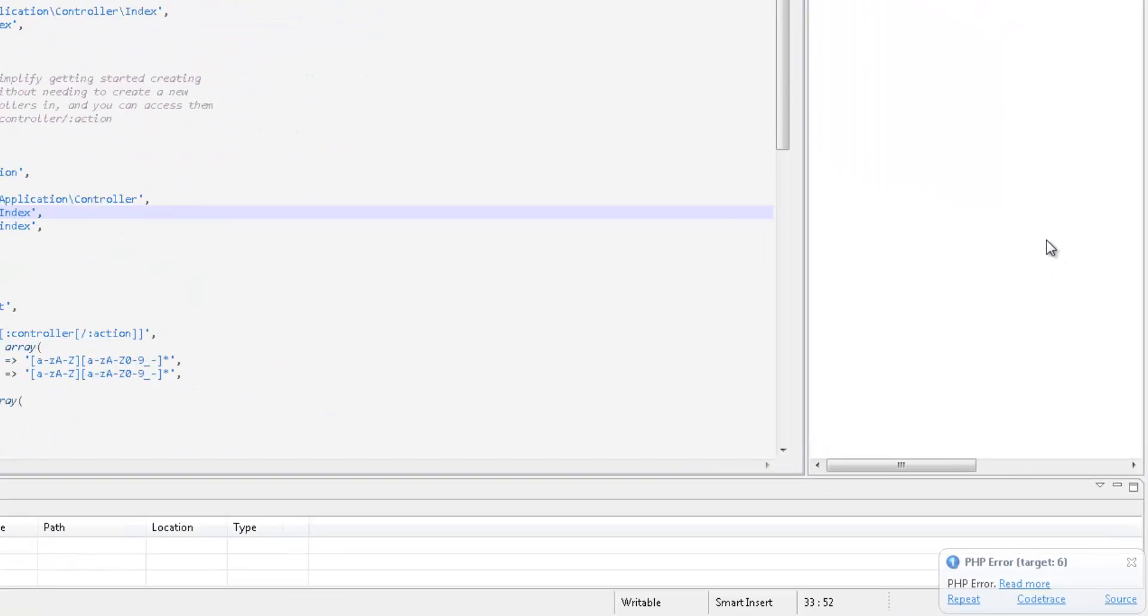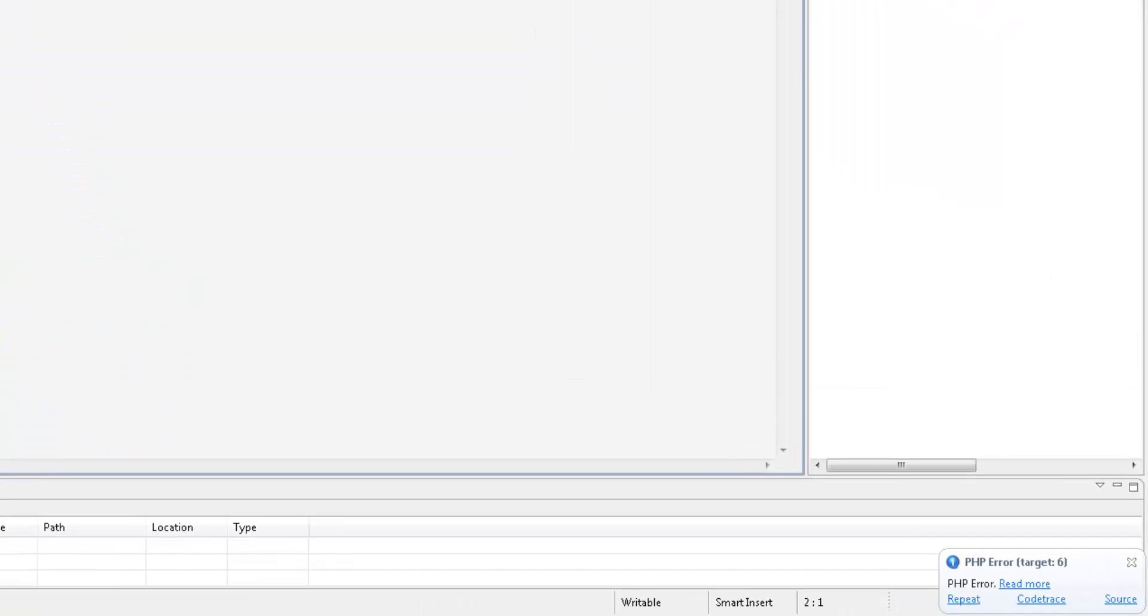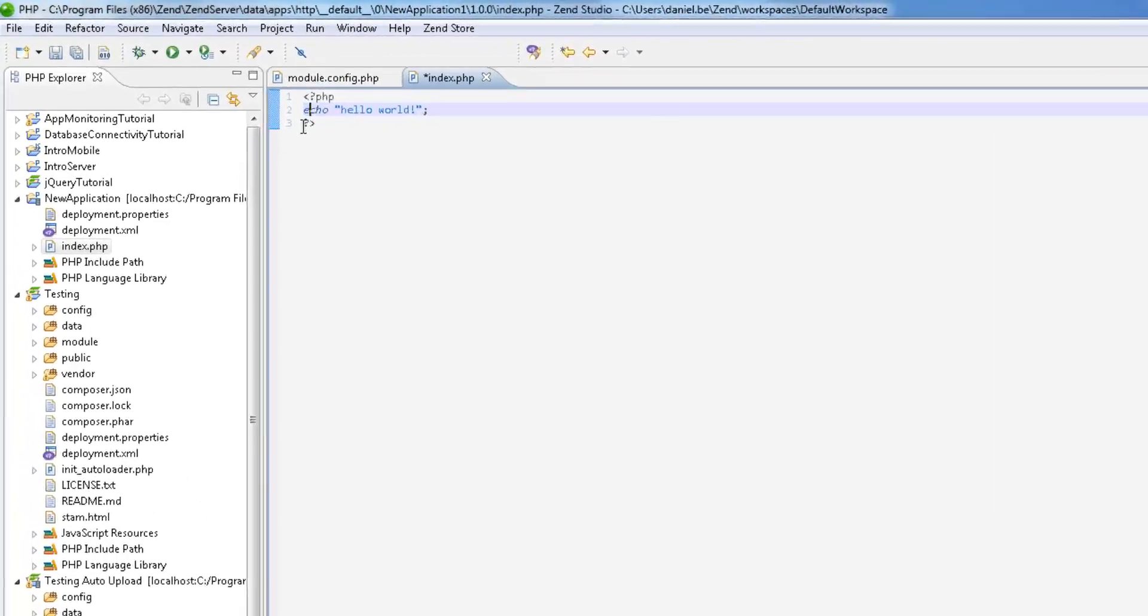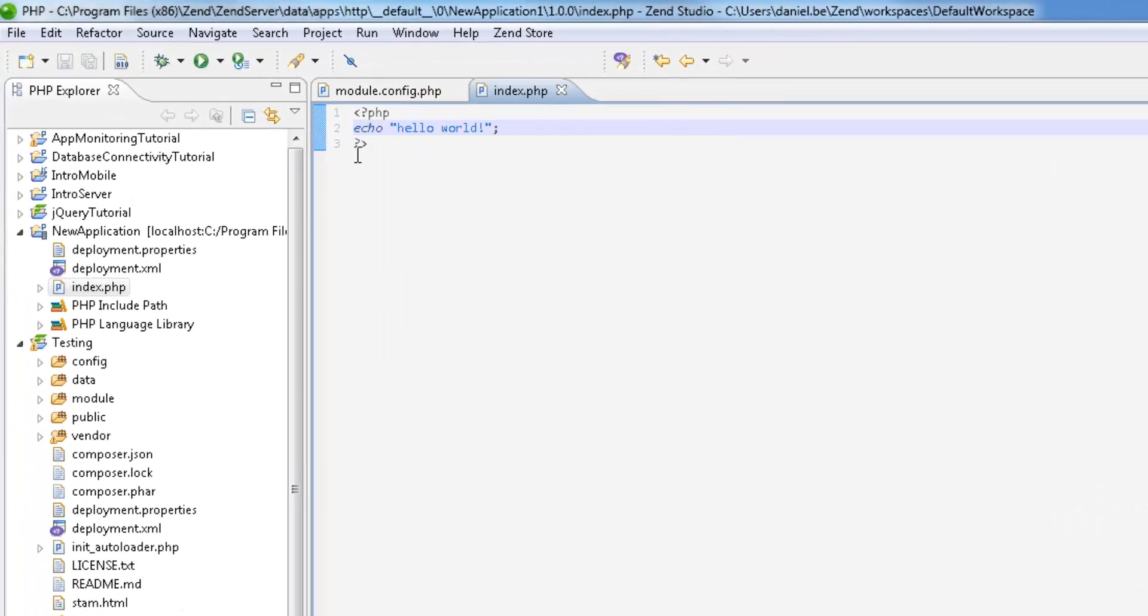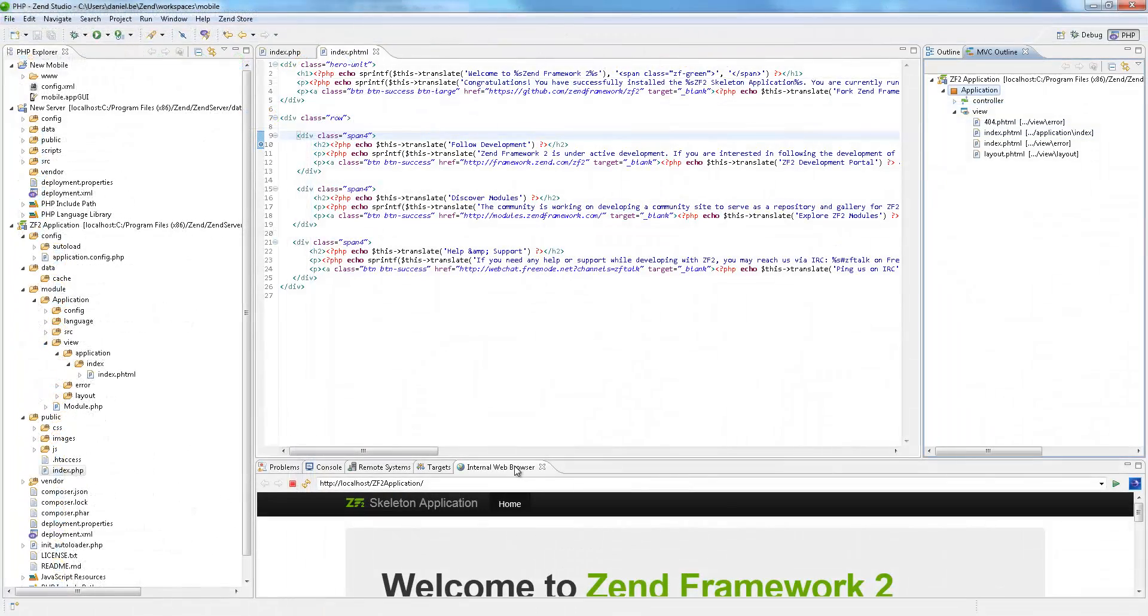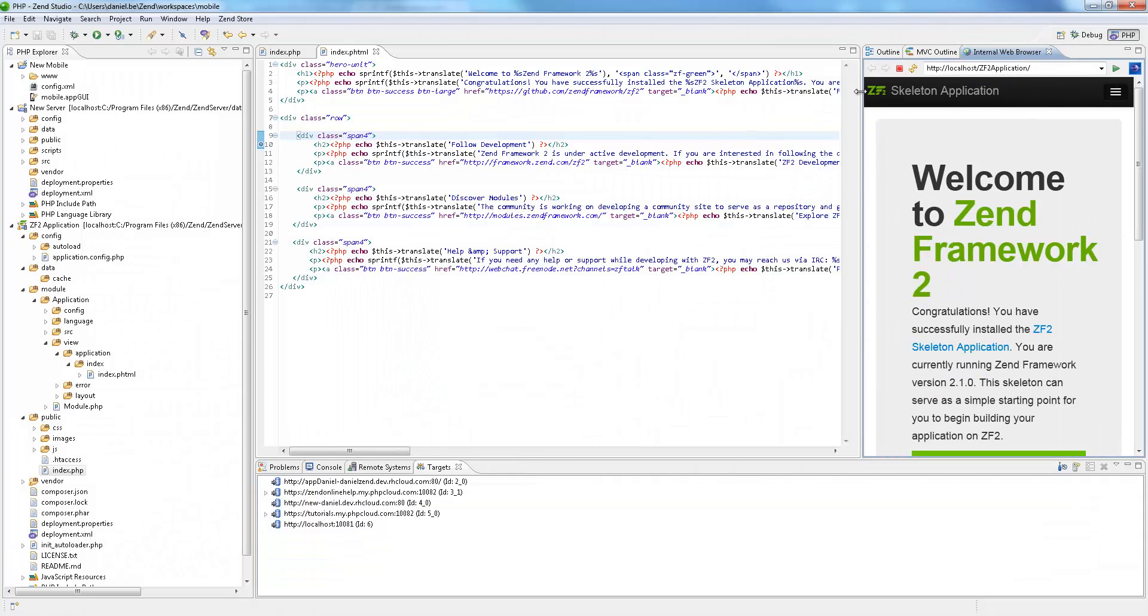Zen Studio 10 enables developers to develop and maintain their PHP code faster and solve application problems more quickly. An array of new features includes easy viewing of editors, improved syntax and content assist for array indexes.